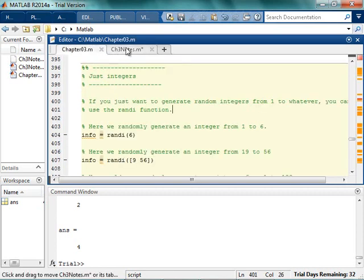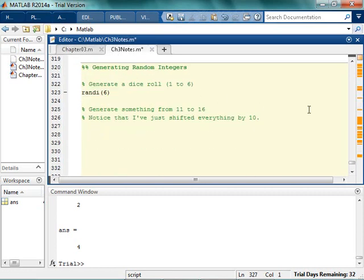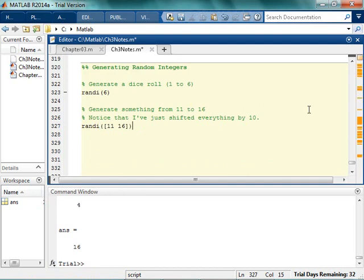There are a couple of ways that you can do this. So one way to do it is to say randi, and I want to go 11 to 16. And as you can see, now I'm just generating that number 11 to 16. See how those numbers are all 11 to 16? Good. So this is one option.